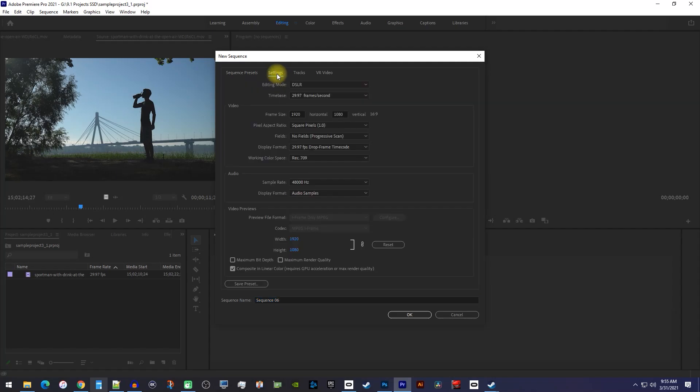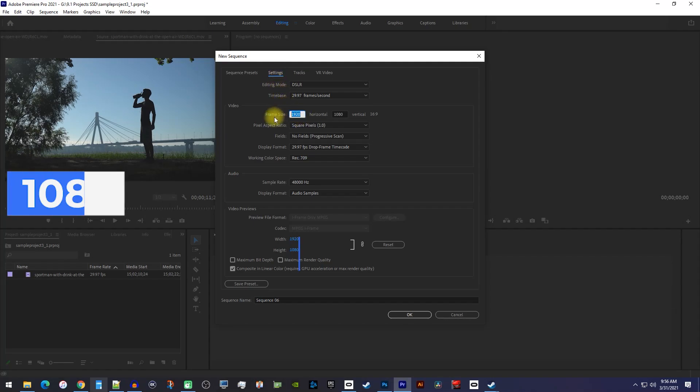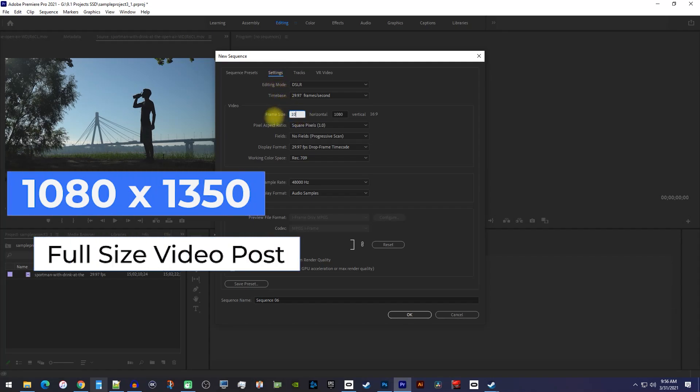Ok, the main thing you're going to want to do in here is change the frame size to 1080x1350 to get the nice full screen videos you see on Instagram.